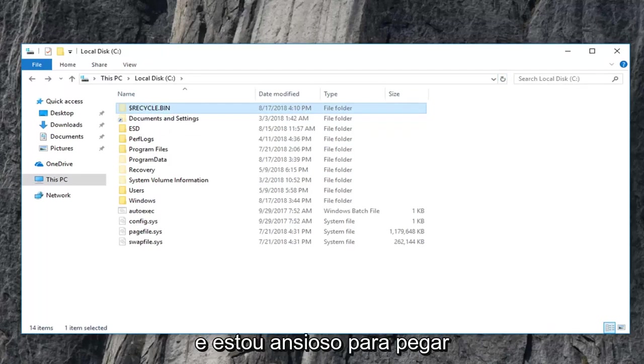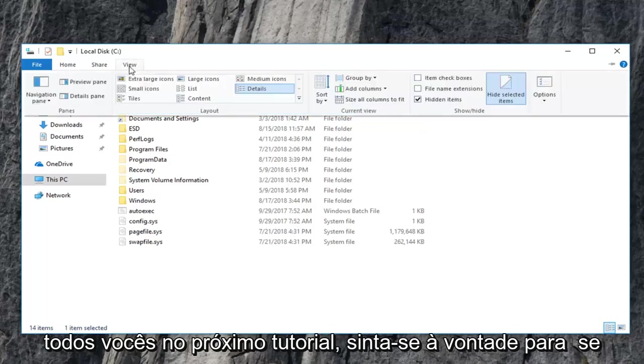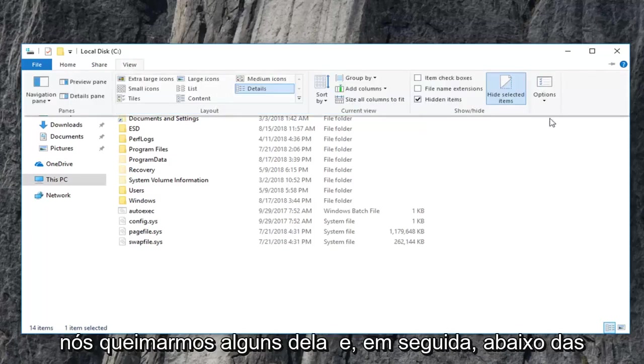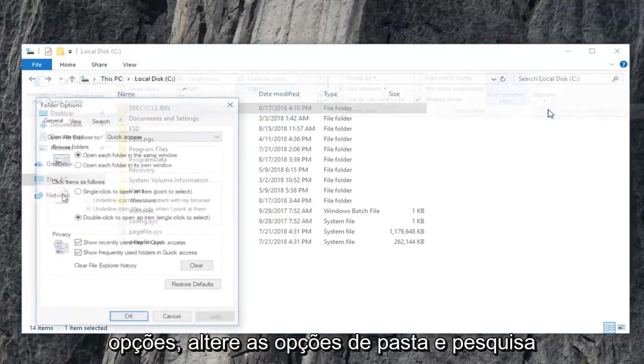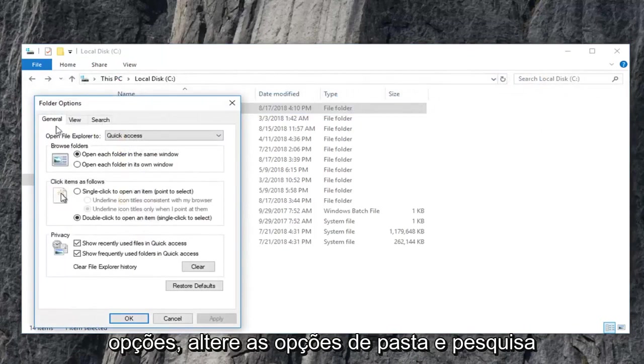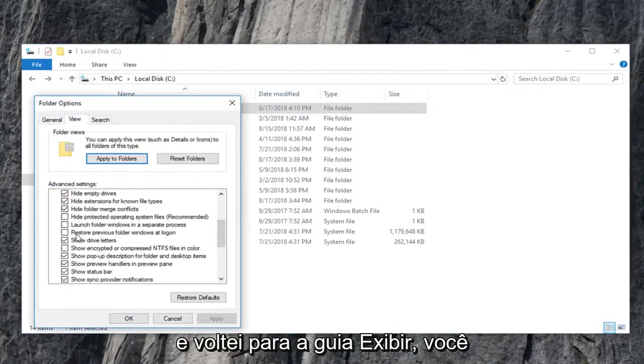I hope I was able to help and I do look forward to catching you all in the next tutorial. Feel free to, if we go underneath view here and then underneath options, change folder and search options. I went back to the view tab.